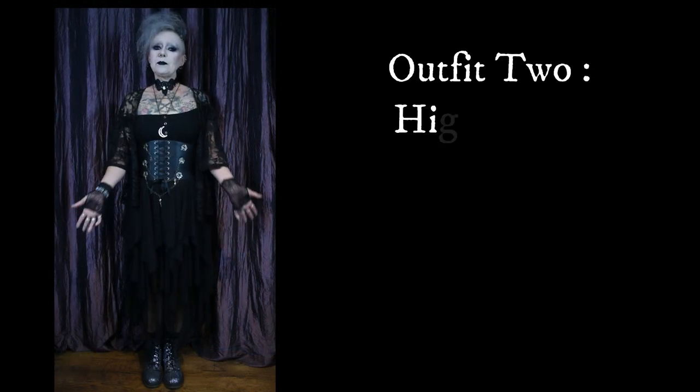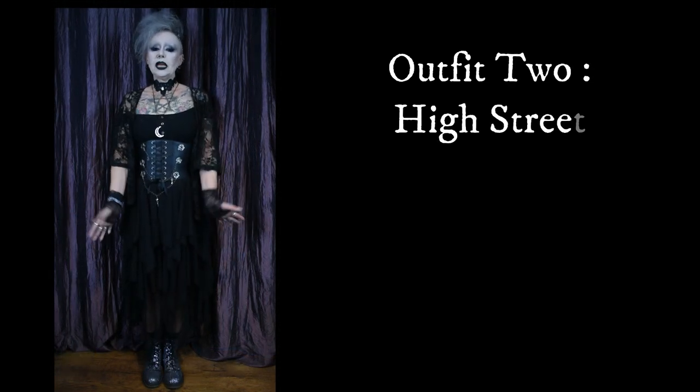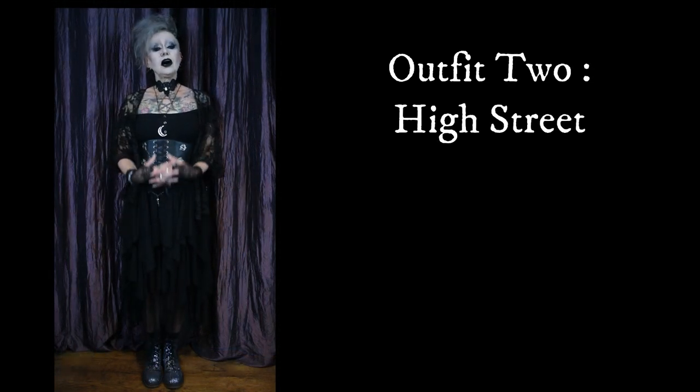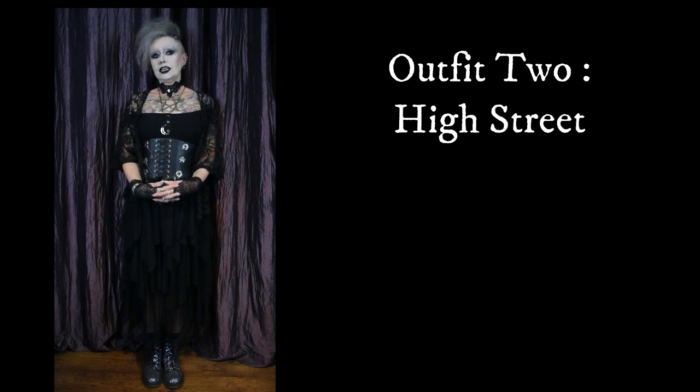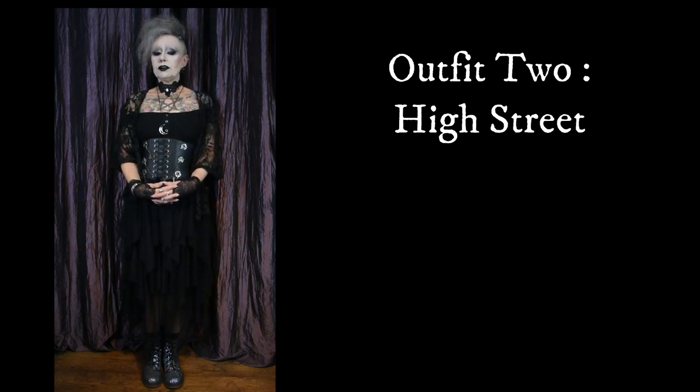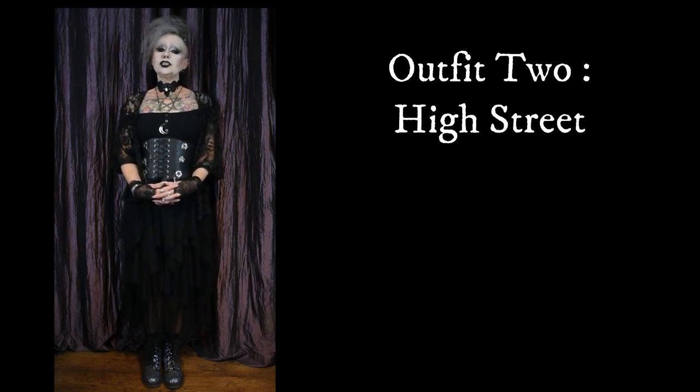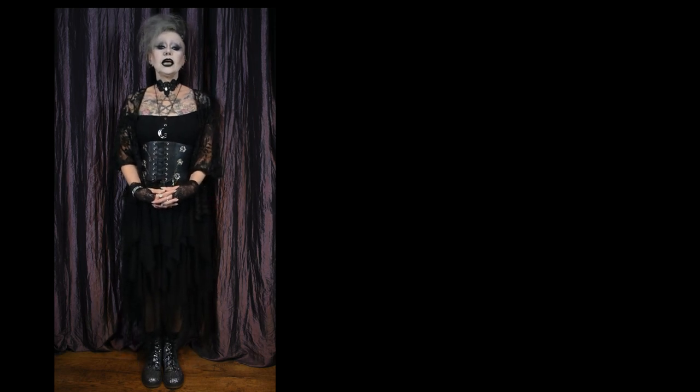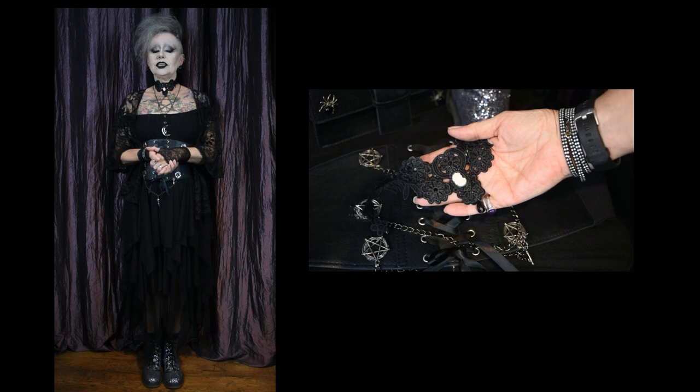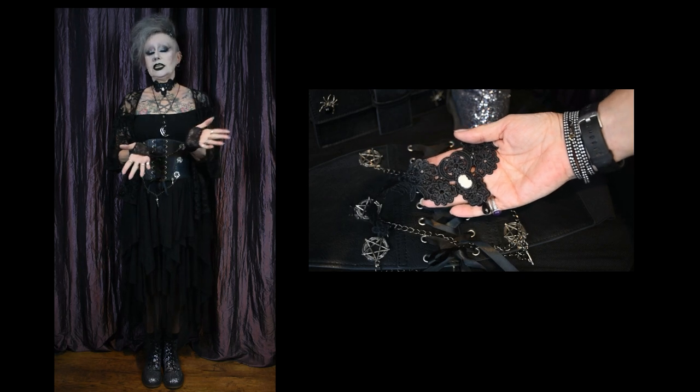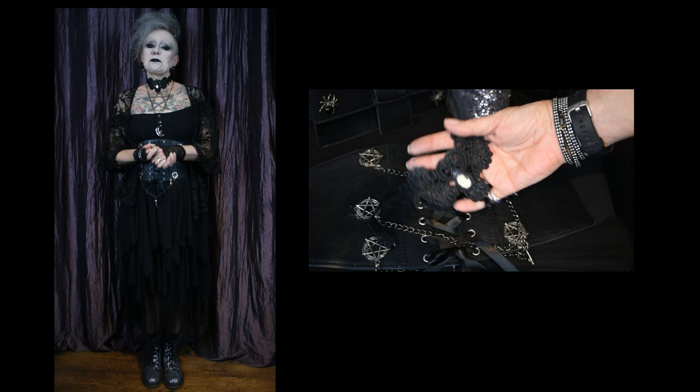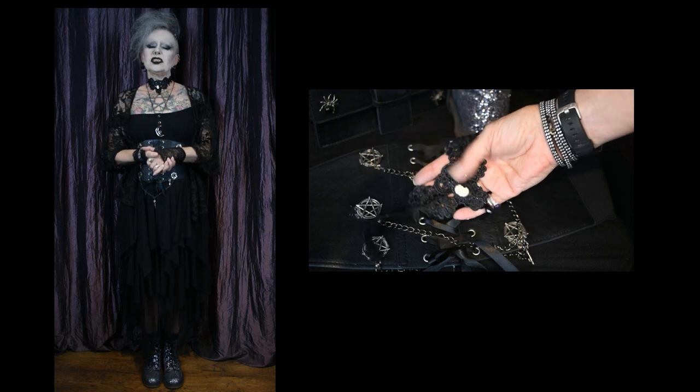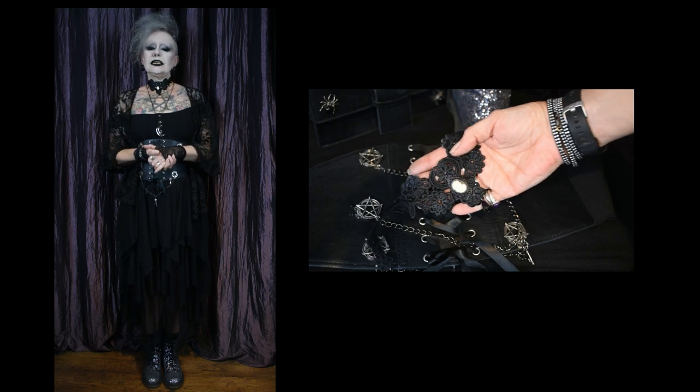So this is outfit number two. This is my high street outfit and everything that I'm wearing came from a shop on the high street. I just walked in and bought them, and starting with accessories. These little glovettes, the necklace, the choker, those were from Claire's accessories as it used to be, Claire's, it's just called Claire's now I think. And I get a lot of stuff in there. Mainly around Halloween time but you know it's cheap. It lasts quite well if you don't be too rough with it.